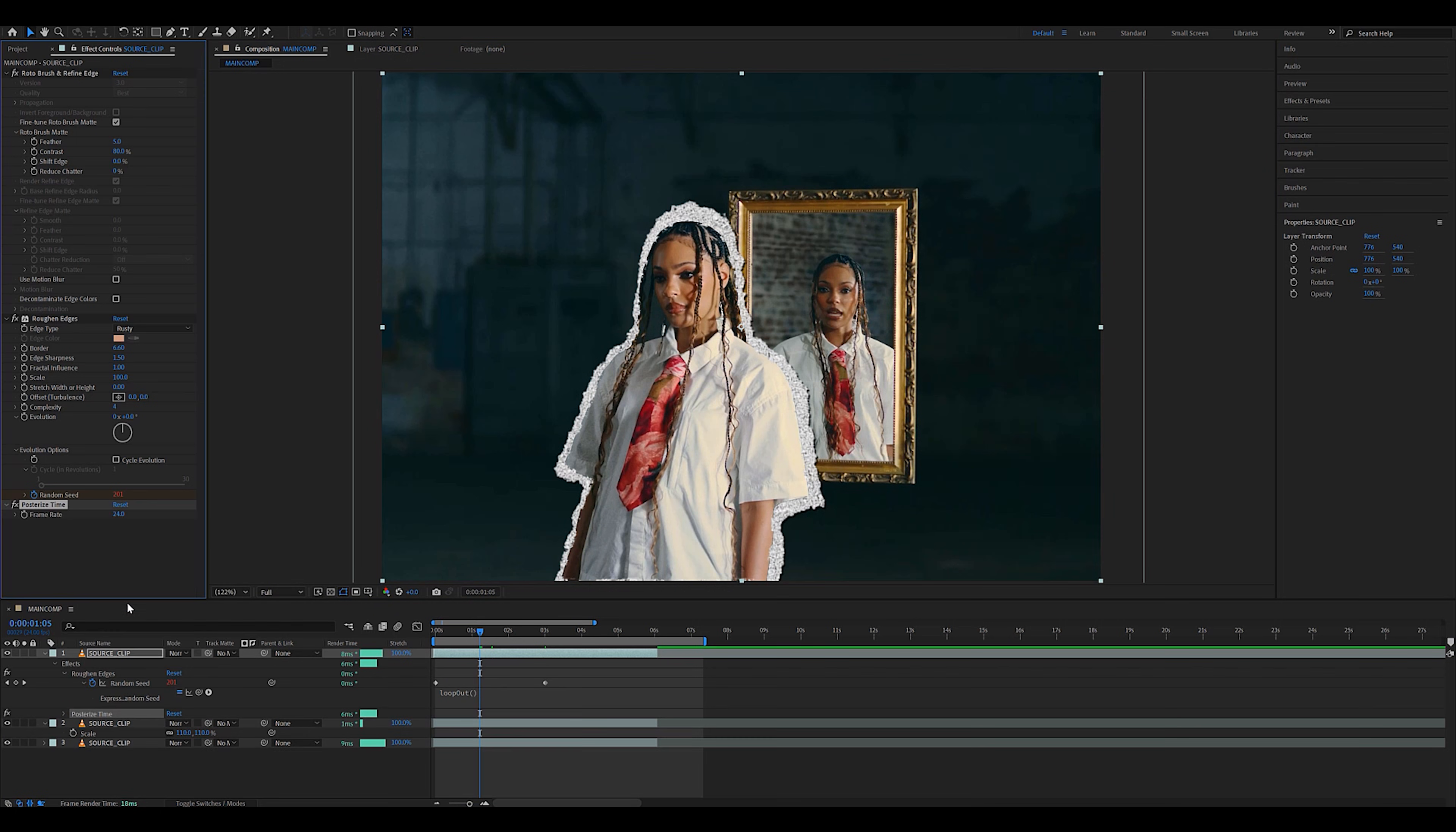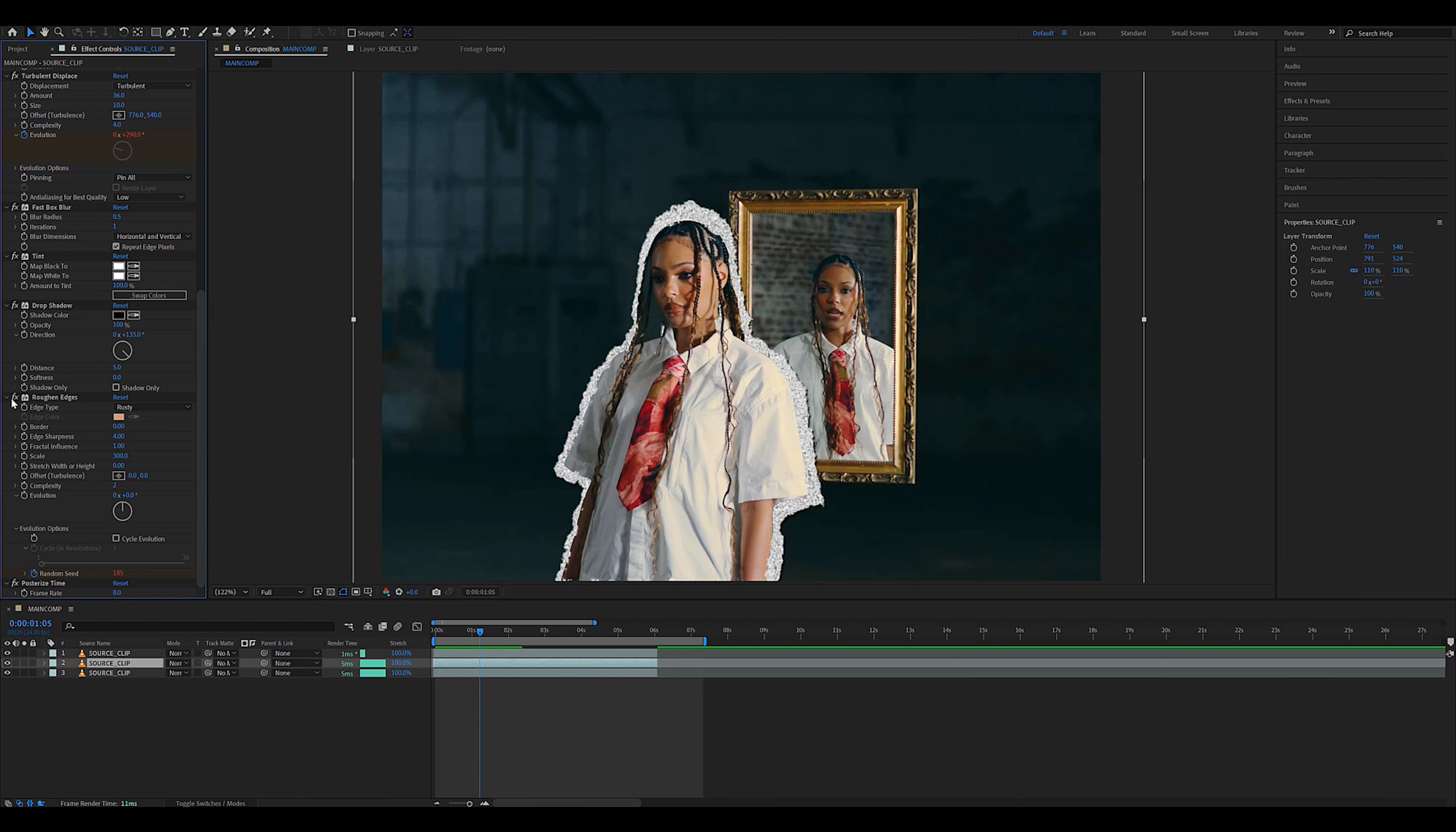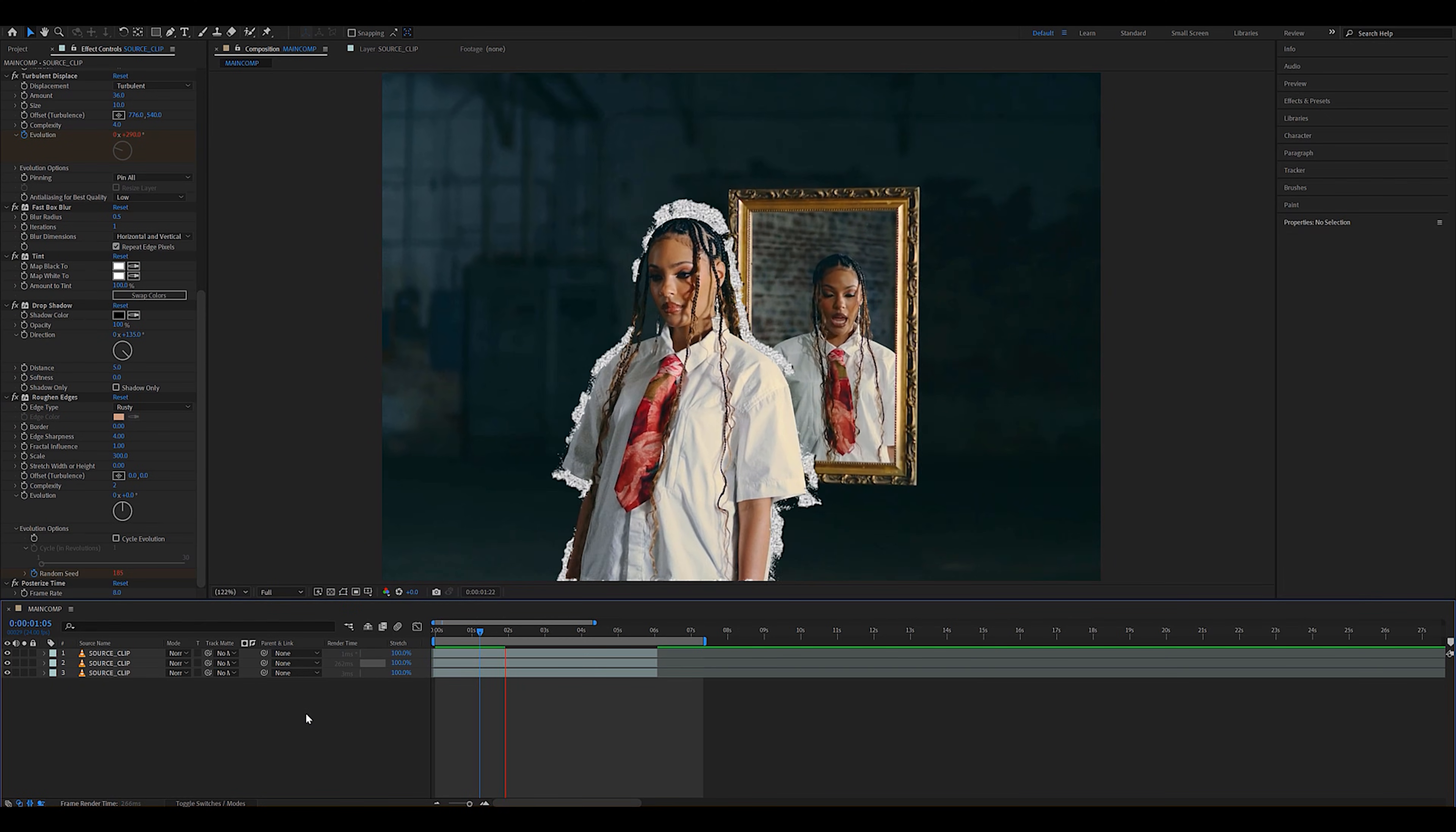Finally, what's going to seal the entire effect is adding a posterize time and setting it to 8 FPS on both layers. Doing so will give it a choppy frame rate, but that is exactly what we want for this effect to look the proper way.